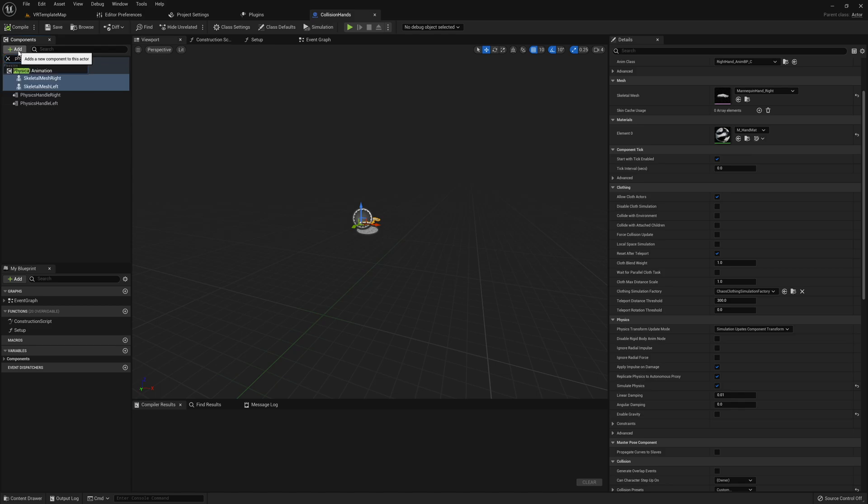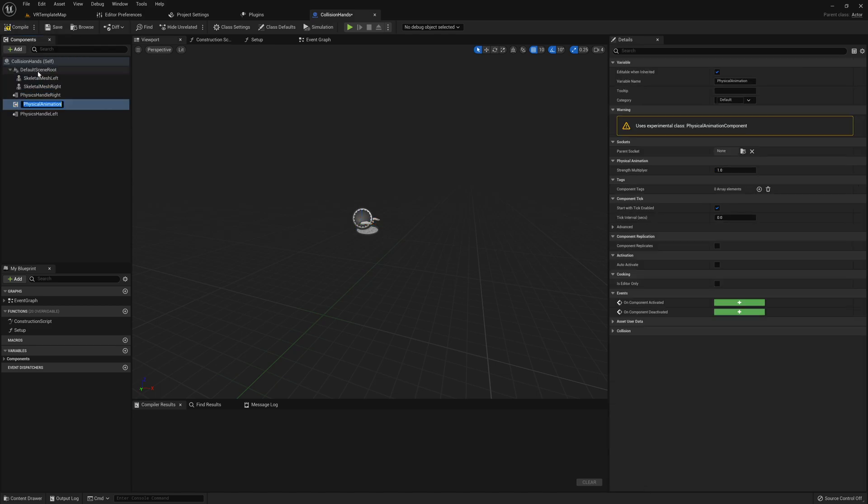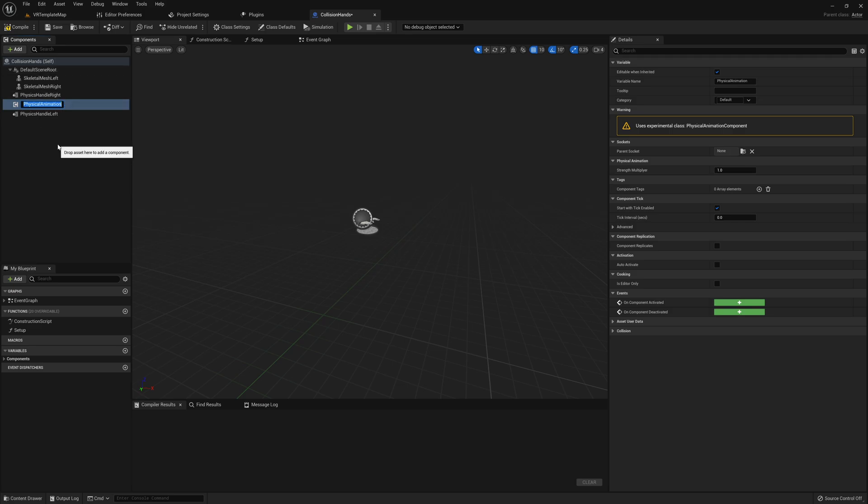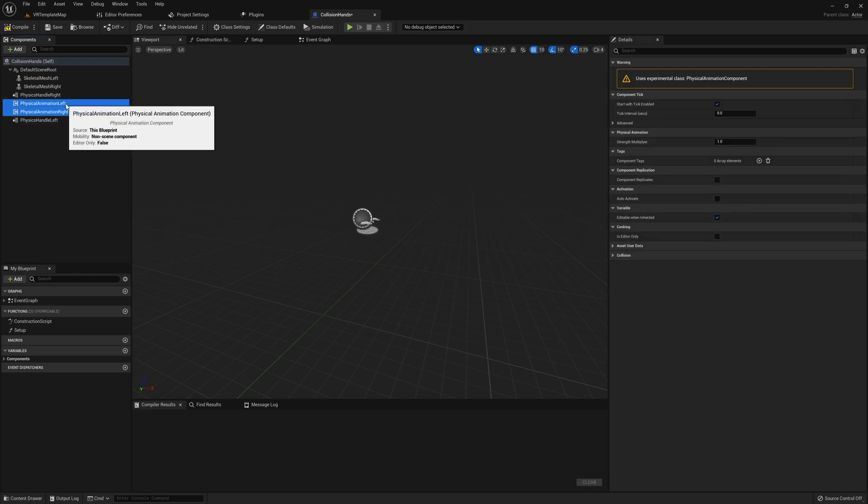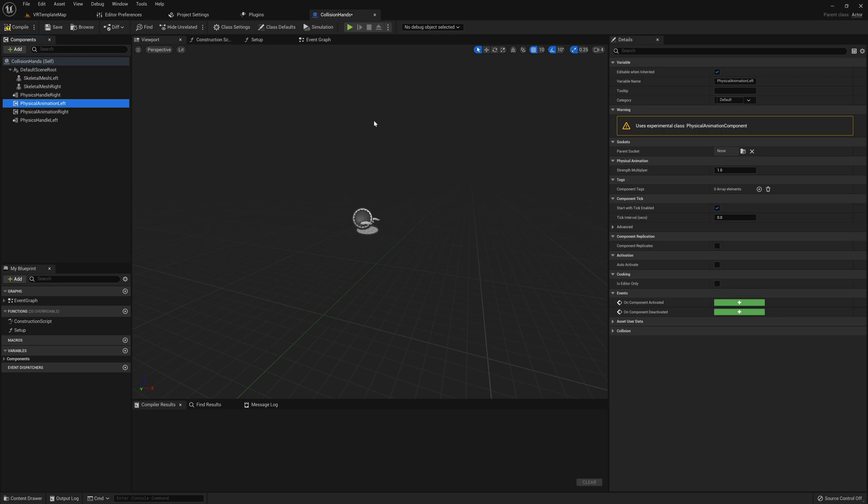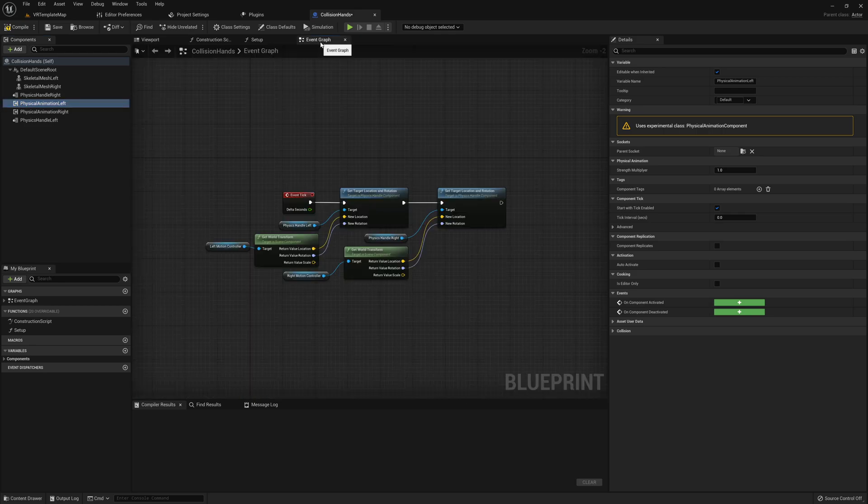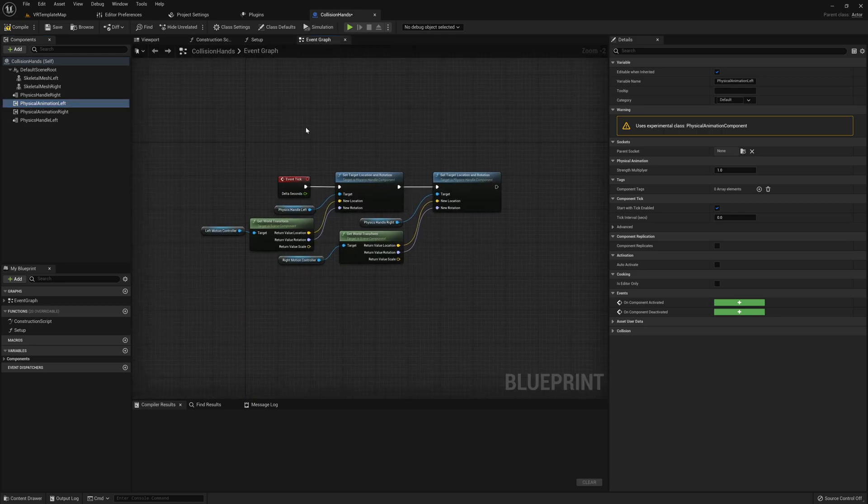Then after that, I'm going to add in two physical animation components. One of these will be for each of our hands. We won't need to do anything to these components in the viewport, but I do want to note that Unreal Engine will give a warning saying that these are experimental classes, so take with that what you will. Then once we have all that in place, we can move on to the event graph.